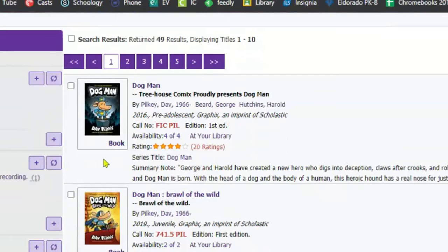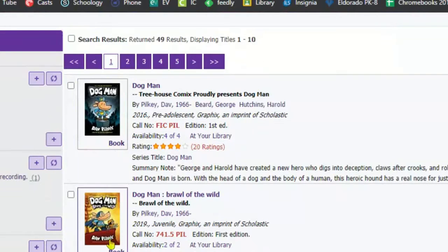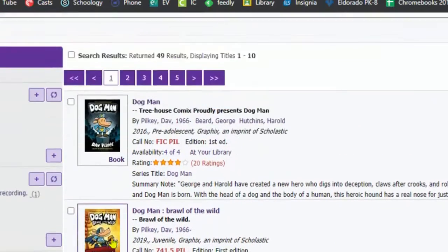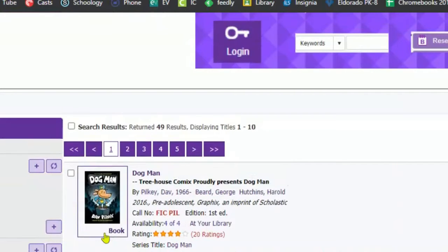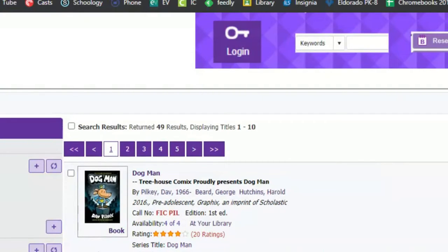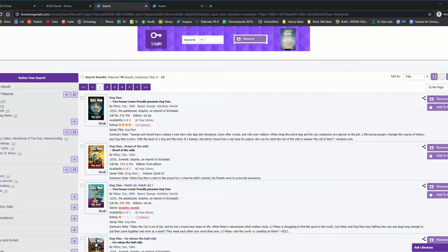What we're looking for are books that actually say the word book underneath the cover picture. In our online catalog, you can also see books that are on Sora, or ebooks and audiobooks. And in those cases, you would see ebook or audiobook underneath the image. But we're looking for physical paper books that are in our library today.